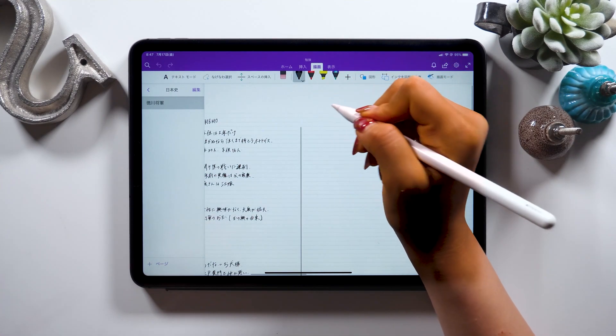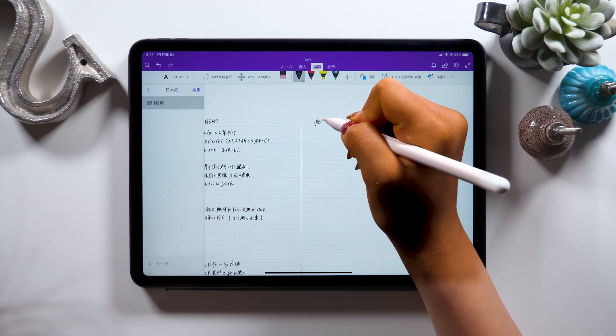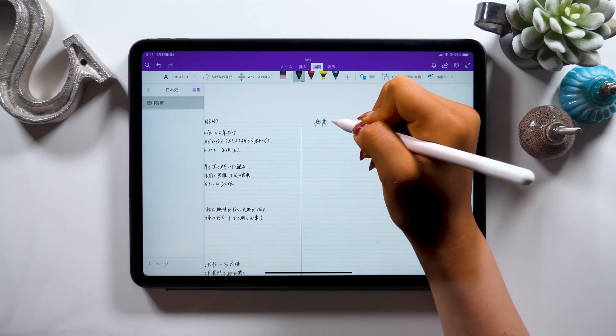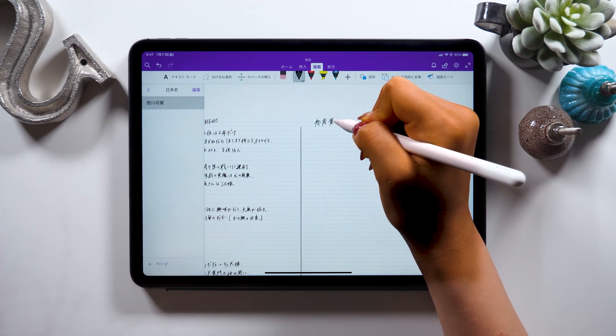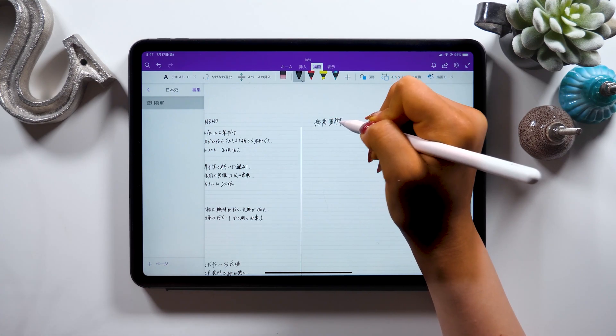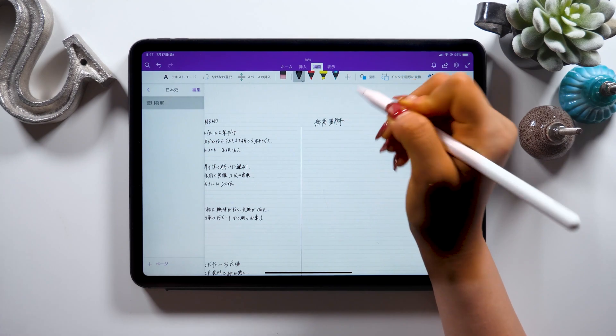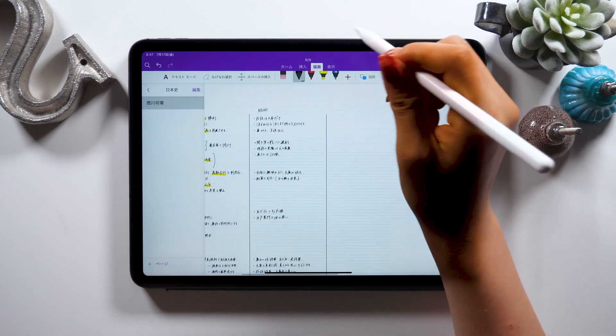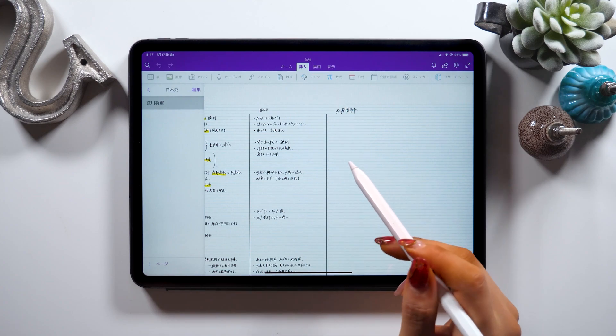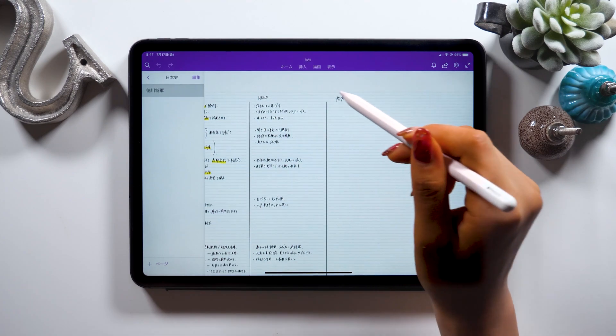Once we're done with this part, let's start creating a category reference right next to it. In this one note, you could even implement PDF files. Not just PDF files, you could insert some data from Word or Excel, and you could also put some links too.